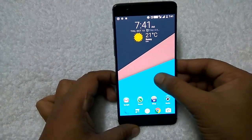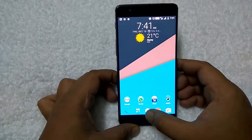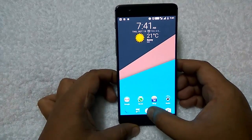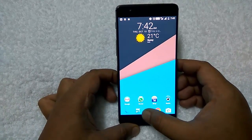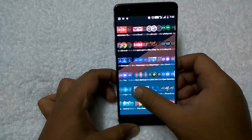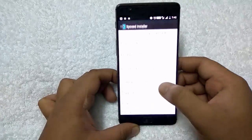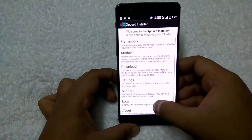As you can see, I have the OnePlus 3 which is running on Android 6.01 Marshmallow and I have already installed the Xposed framework. Here is the Xposed installer, you can see that.